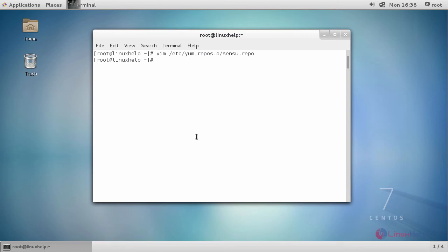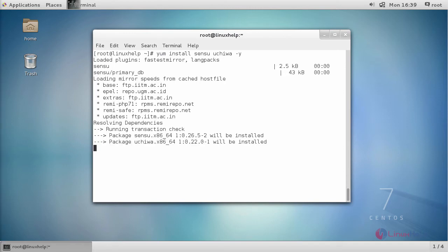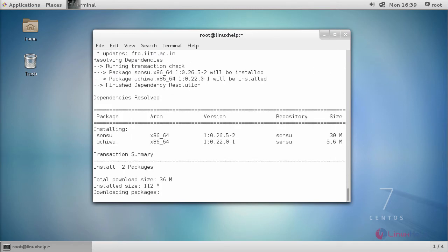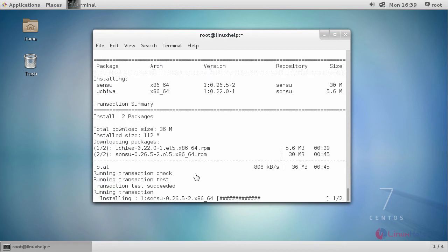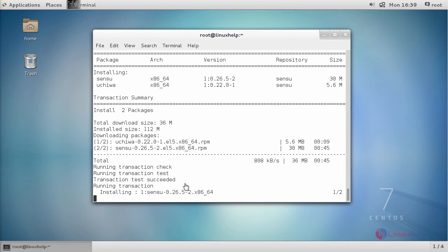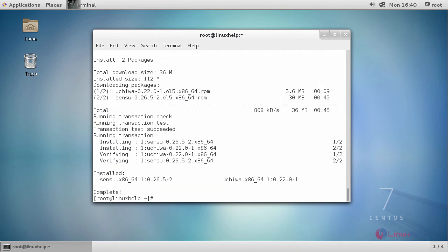Then finally install your Sensu application. Next, start and enable your Redis service which we have installed before.